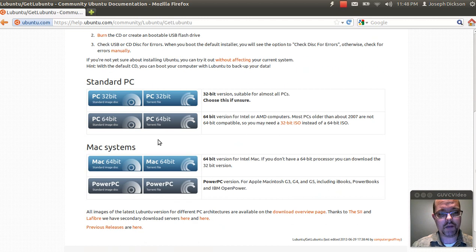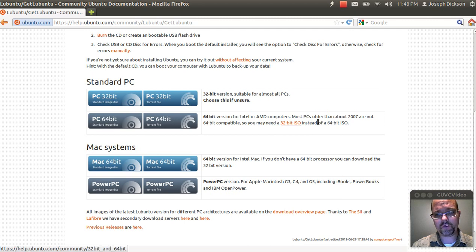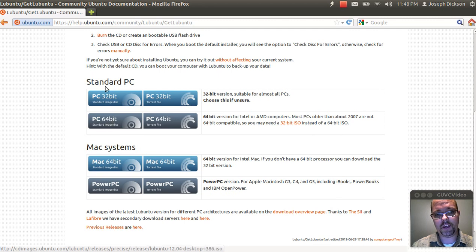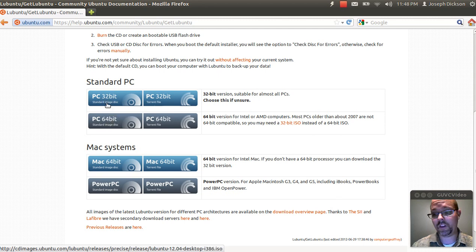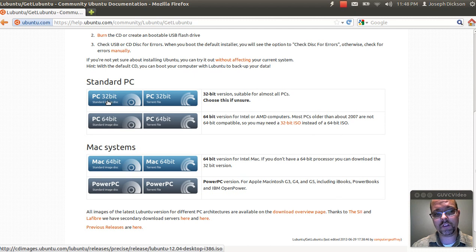What you can do is select the ISO. In most cases, if your computer is newer than 2007, you'll select the PC 64-bit. If it's a little bit older than that or you happen to know it's a single core processor, 32-bit will do. And if you're unsure, just select the PC 32-bit version.